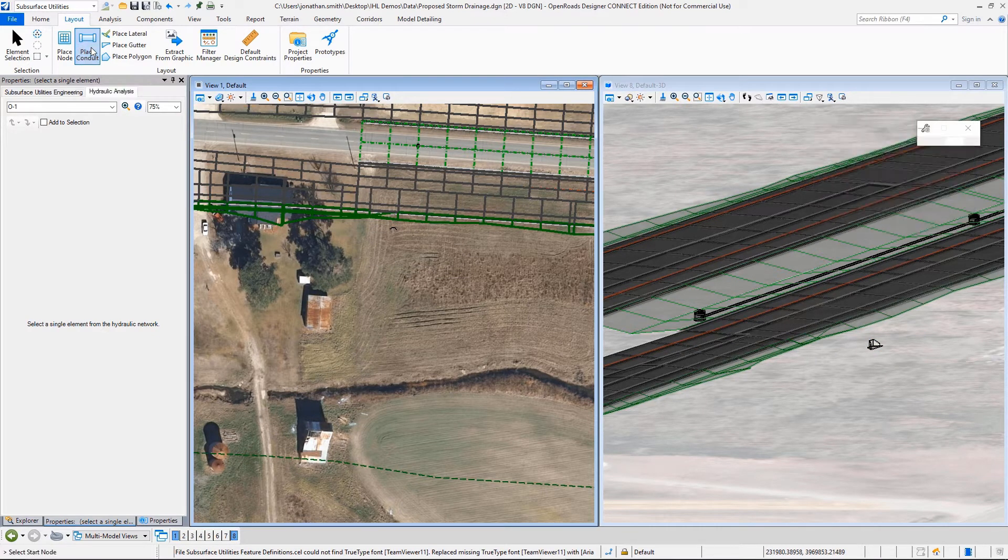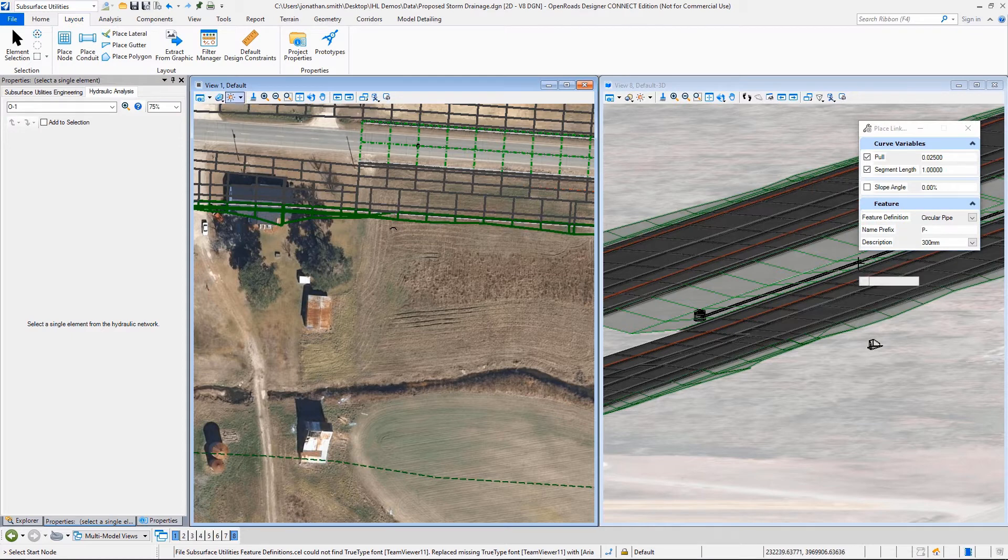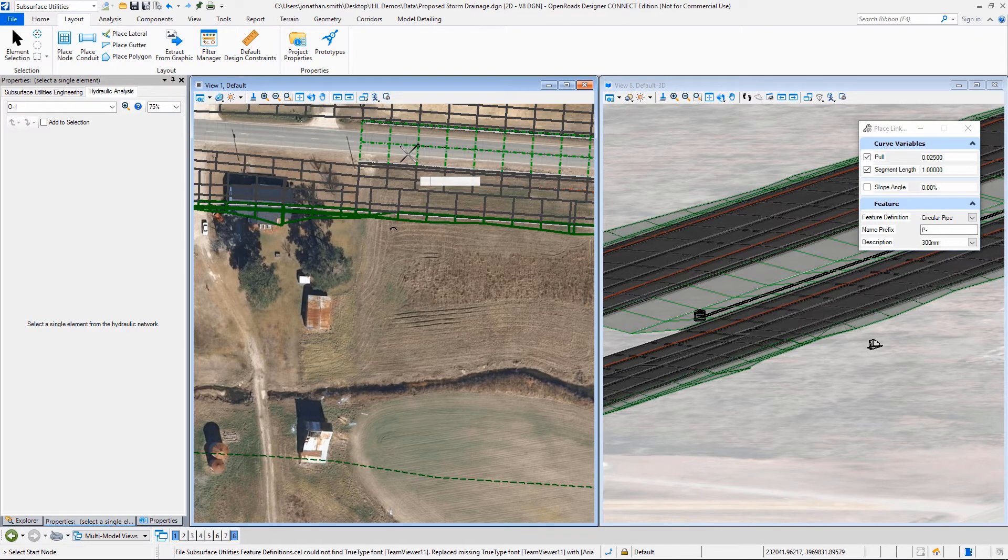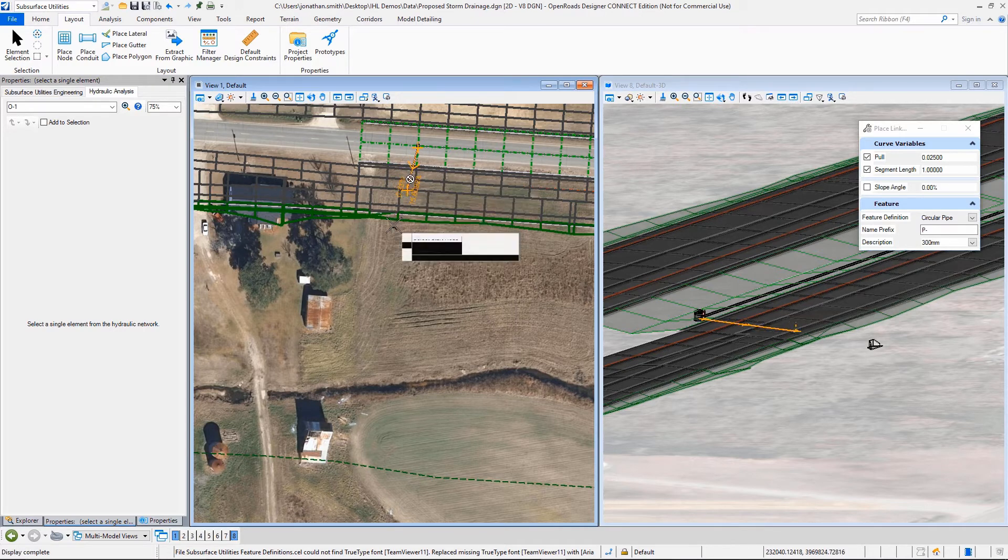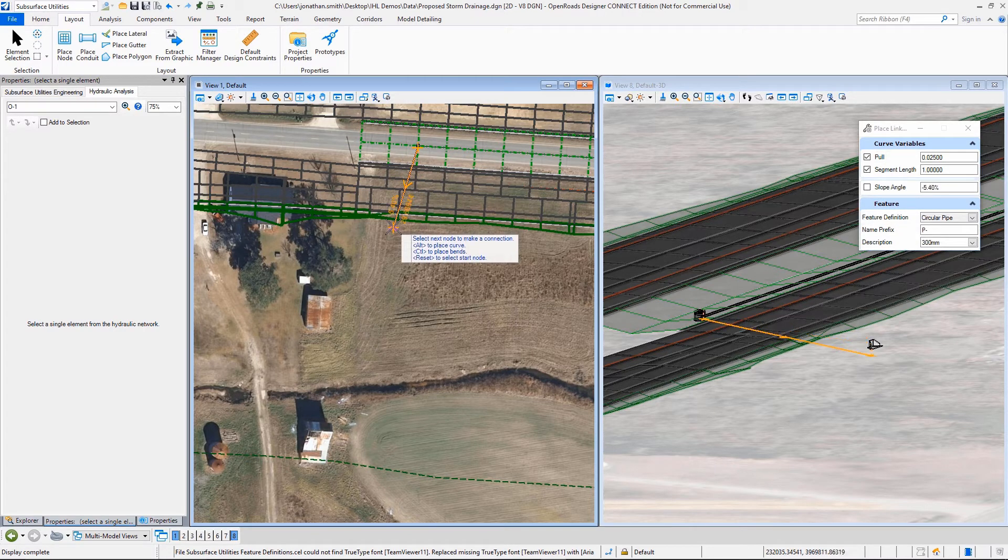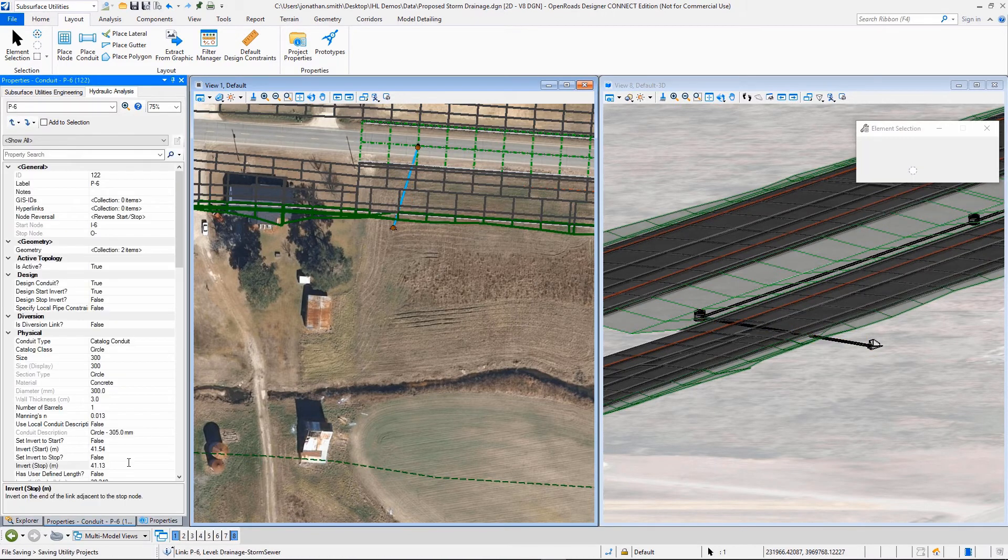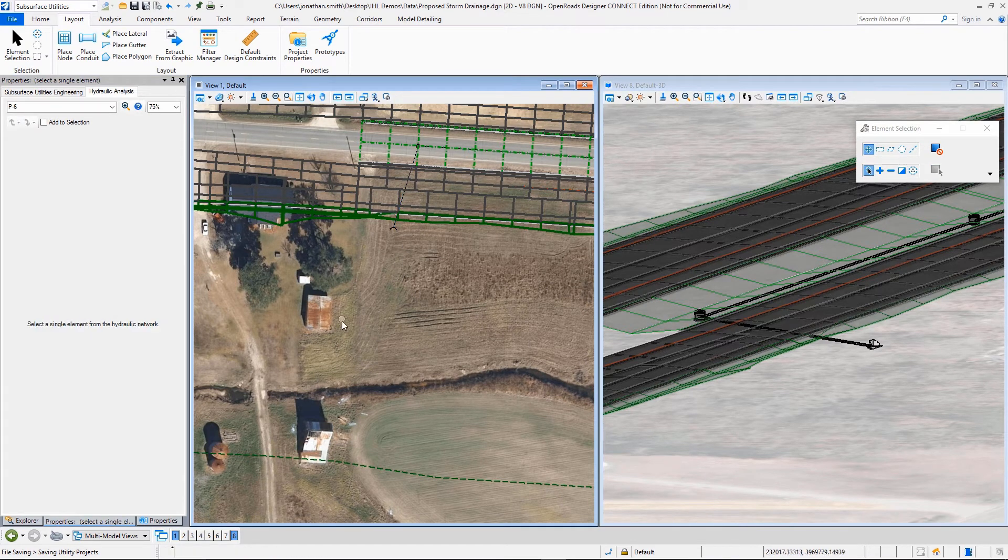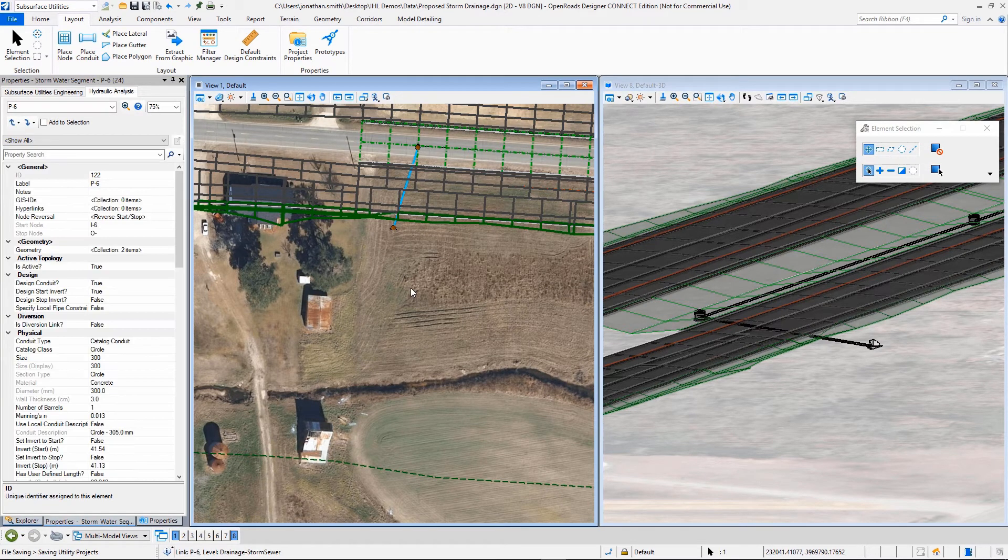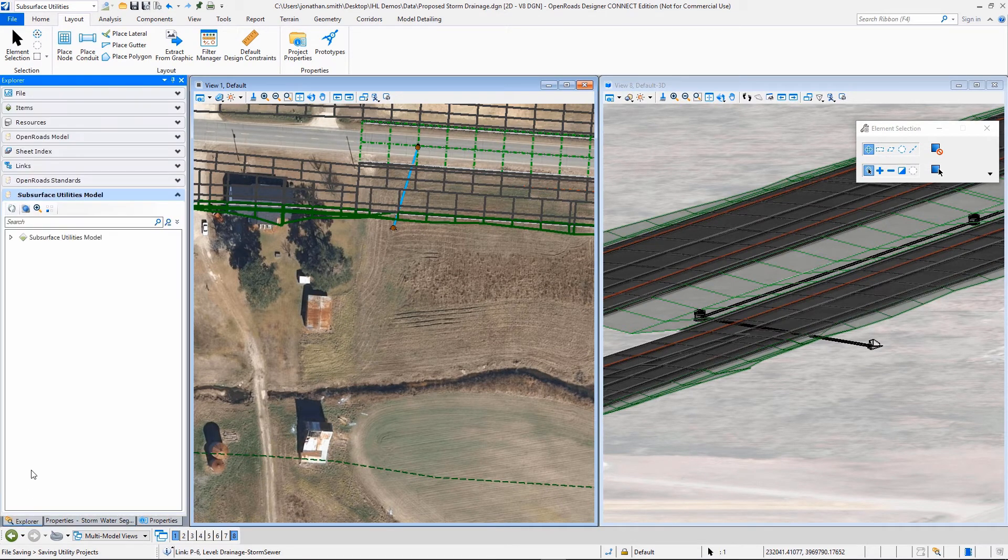So now we want to place the conduit or the pipe between these. And so we will select our feature, which is a circular pipe. We'll select the node we're coming from and we'll select the outfall and we'll place that pipe in there as we go.